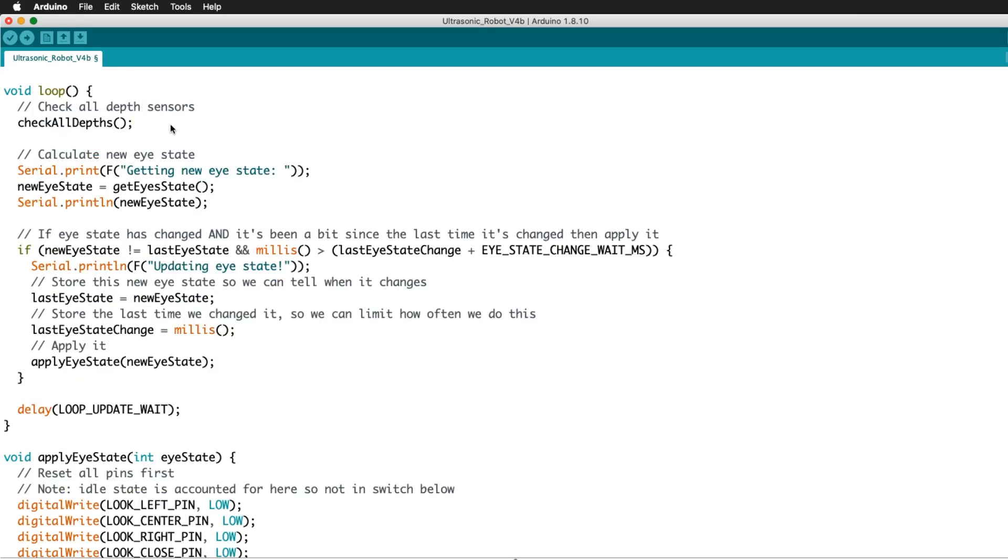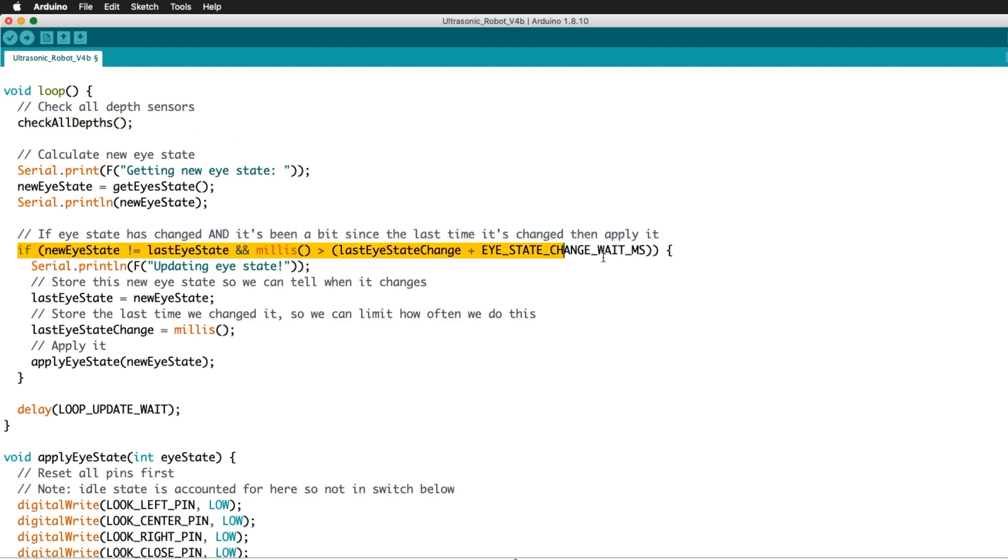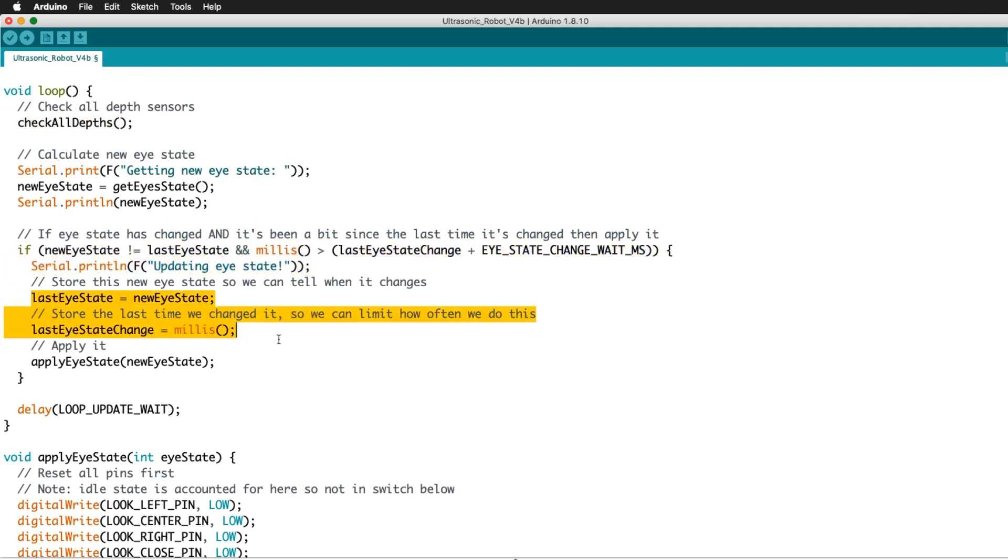Last, in the main program loop, the depths of all three sensors get checked. The eye state is determined and then printed to the serial monitor. This also saves that state and compares it to any new eye states registered.